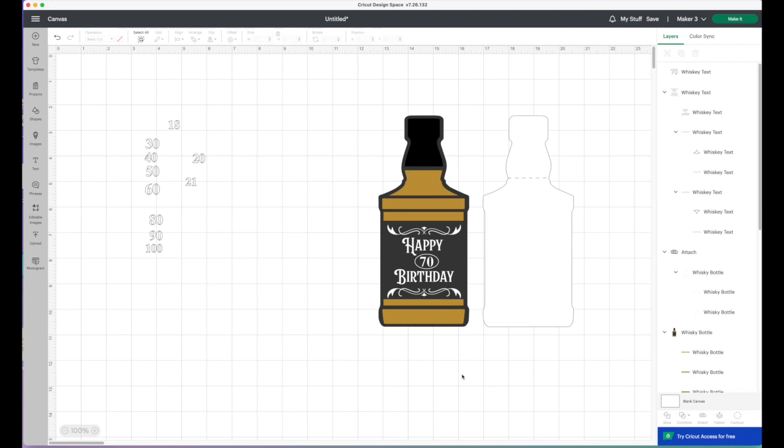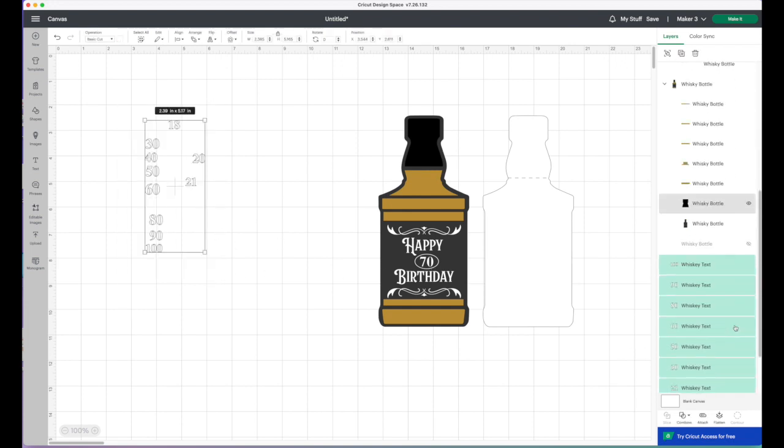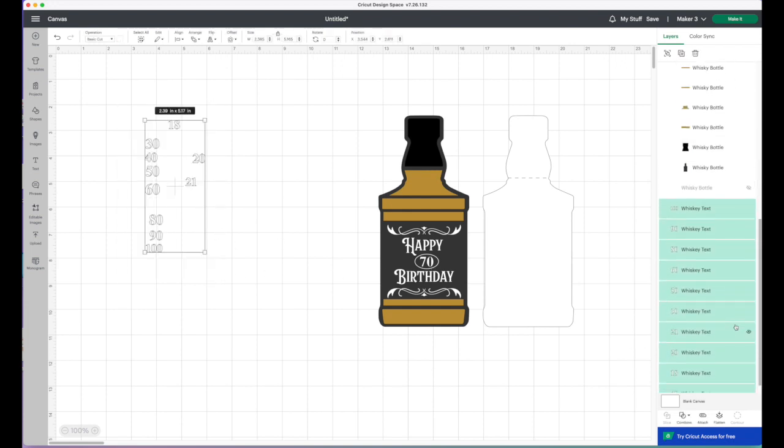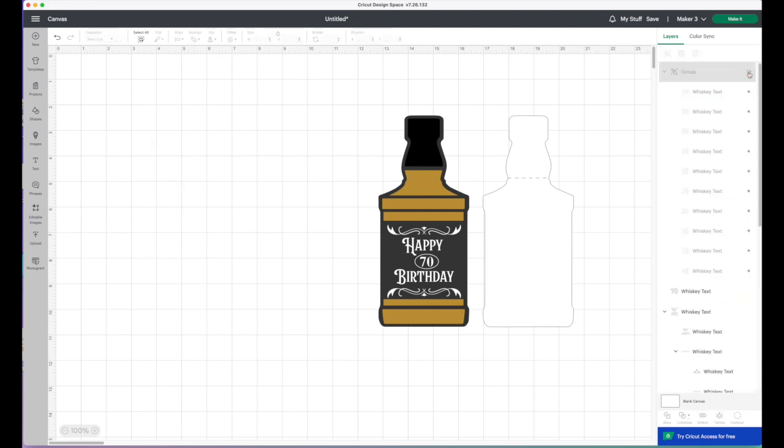And then what I'll do with these is I will just group those together and hide them. As you can see, they're all highlighted. Click group and then click on the eye just to hide them.